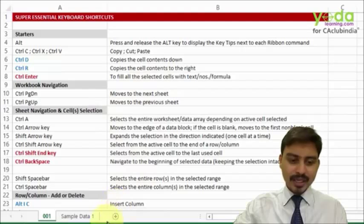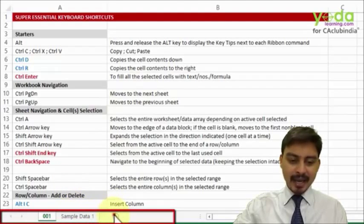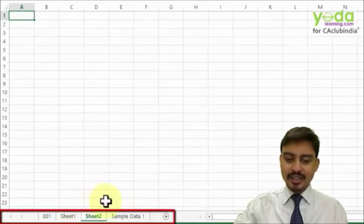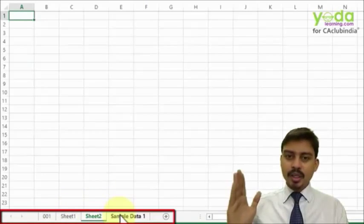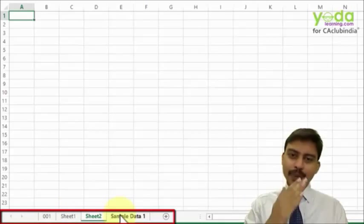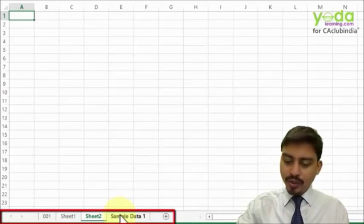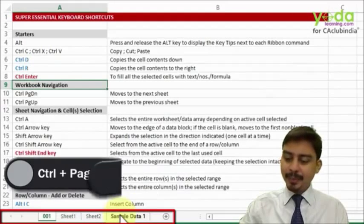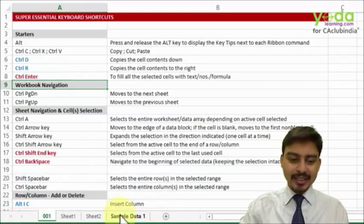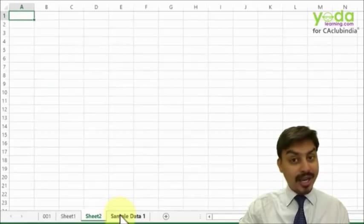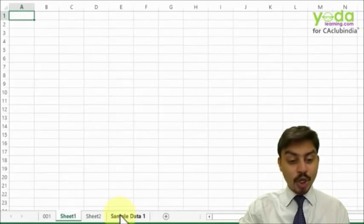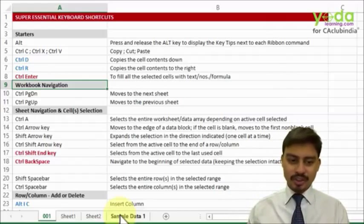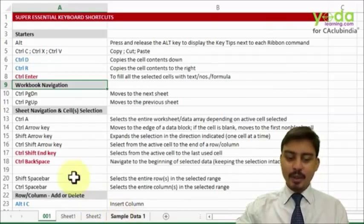The first thing you'll notice is I have a couple of worksheets on my workbook — some are old, some I just generated. If you want to toggle between different sheets, you can use Ctrl+PgUp and Ctrl+PgDn. This shortcut helps you toggle between sheets, especially when working with multiple worksheets.